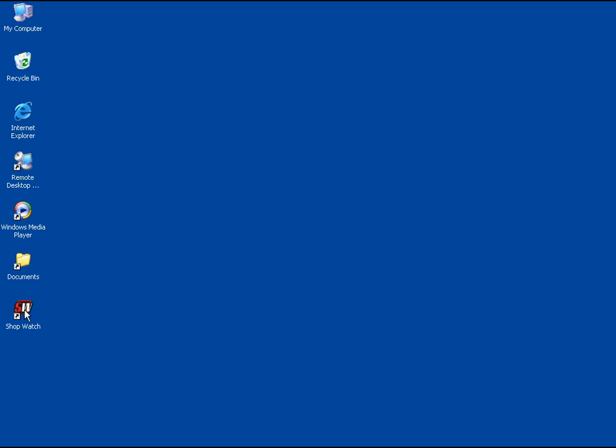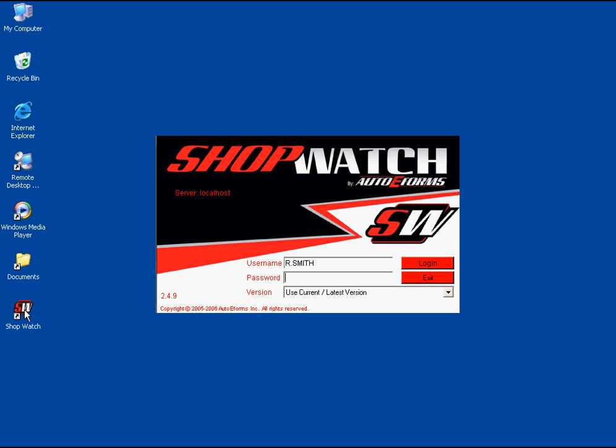ShopWatch is the latest innovation from Auto eForms. It automates service route sheets and appointment logs. We developed it due to the lack of software in the auto industry to properly manage your service customers.